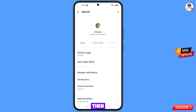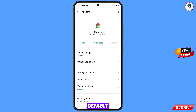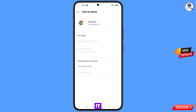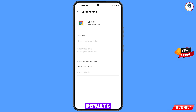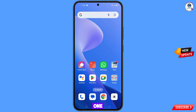Now you have to go back, and here you will see the last option 'Open by default' — tap on it. Here you will see the last option 'Clear default' — tap on it. Minimize this one.